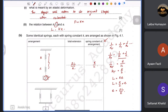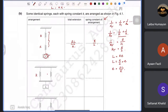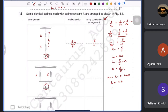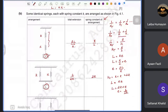For two identical springs of constant k in parallel: k_total = k + k = 2k. Using L = 2k × e, the total extension e = L/(2k). This is half the extension compared to the series arrangement for the same load.